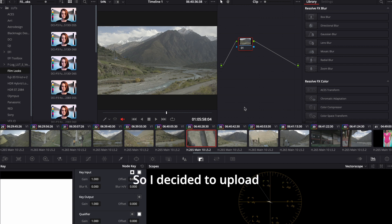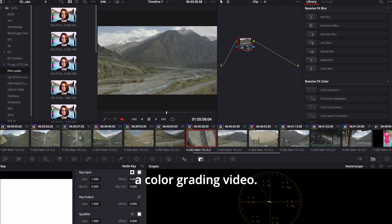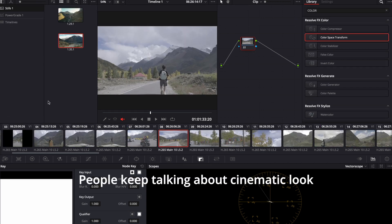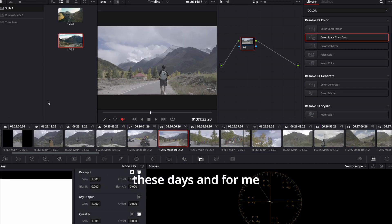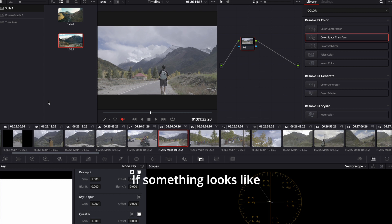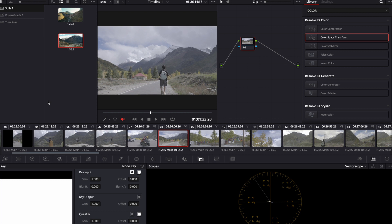So I decided to upload a color grading video. People keep talking about cinematic look these days. And for me cinematic means film-like. If something looks like film, it looks cinematic.